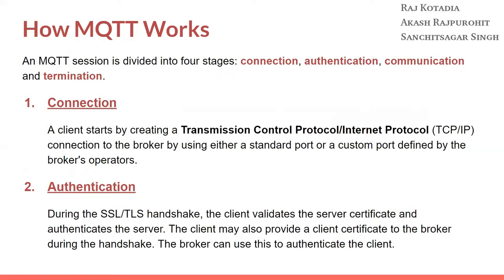Now let's see how MQTT works. An MQTT session is divided into four stages: Connection, Authentication, Communication, and Termination. Let's go one by one in each of these stages.